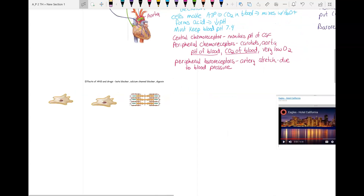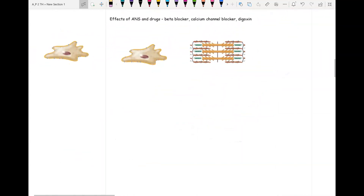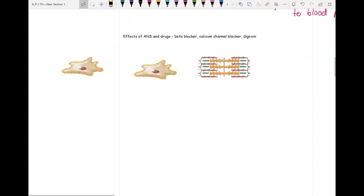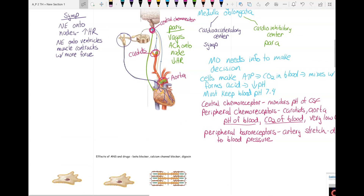Now that you know the basics of how the autonomic nervous system affects the heart, let's look in a little more detail at exactly how it brings about those effects. The sympathetic is going to act on both heart rate and the force of contraction because it branches down to the node and the ventricles. The parasympathetic is going to act on heart rate only because it goes just to the nodes.